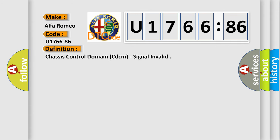Car manufacturer: Alfa Romeo. The basic definition is Chassis Control Domain CDCM, Signal Invalid.